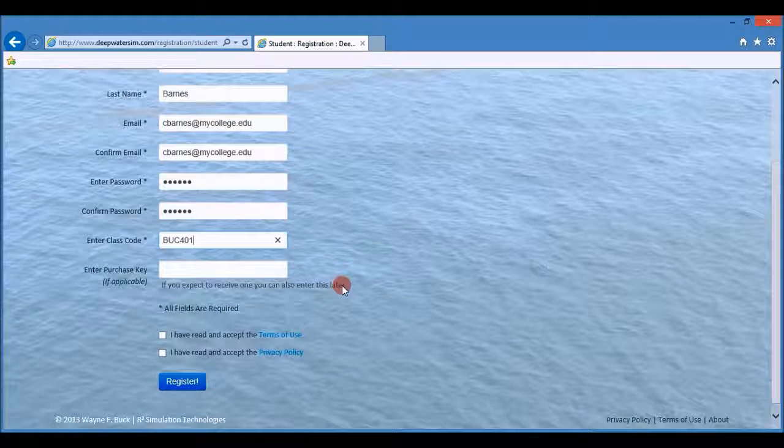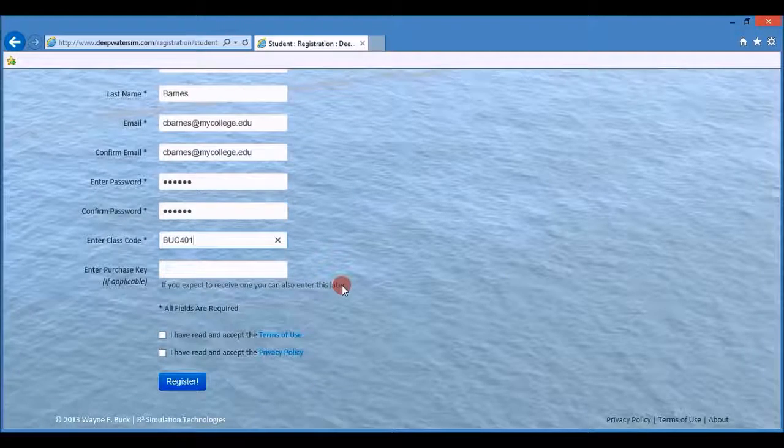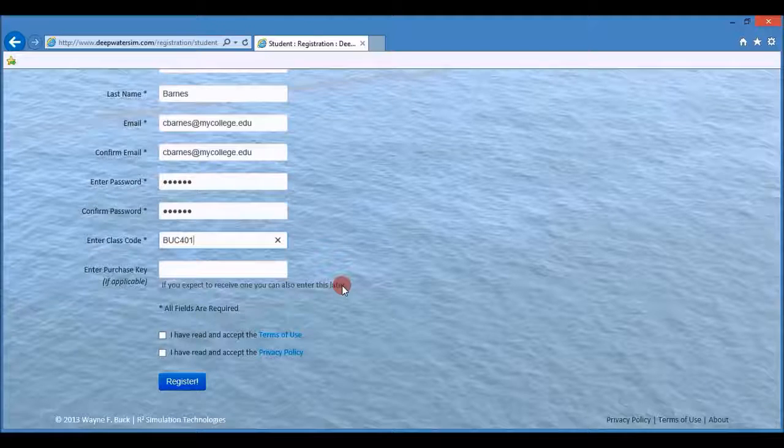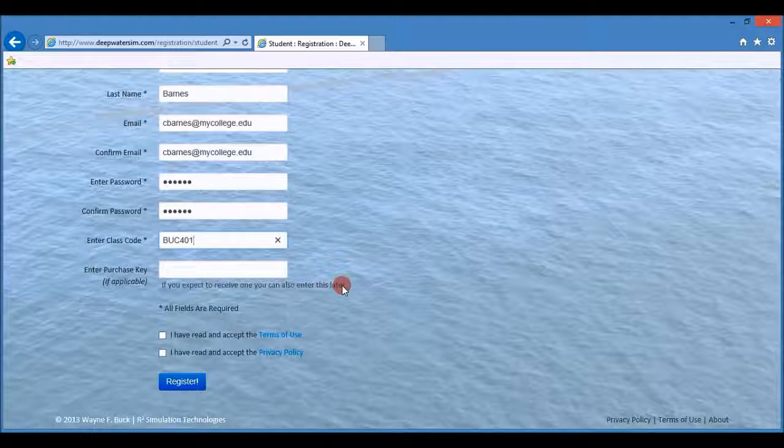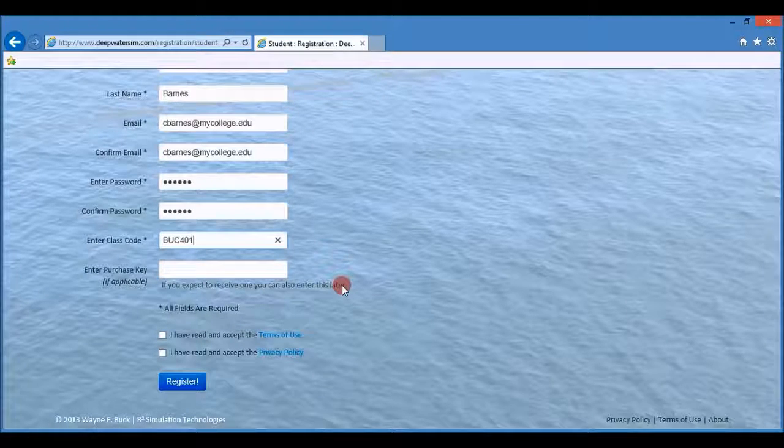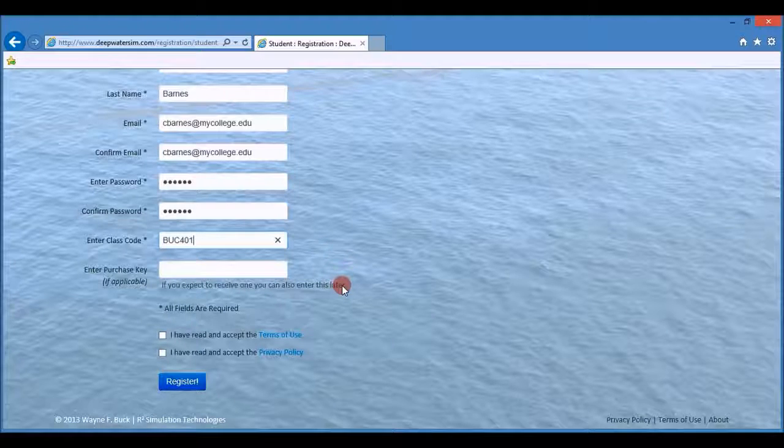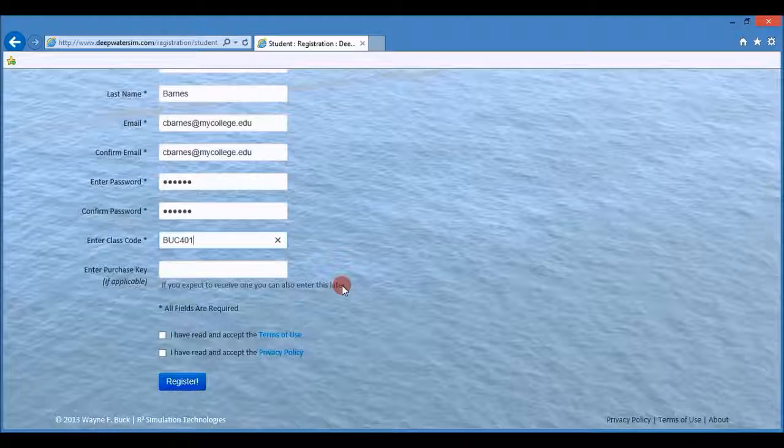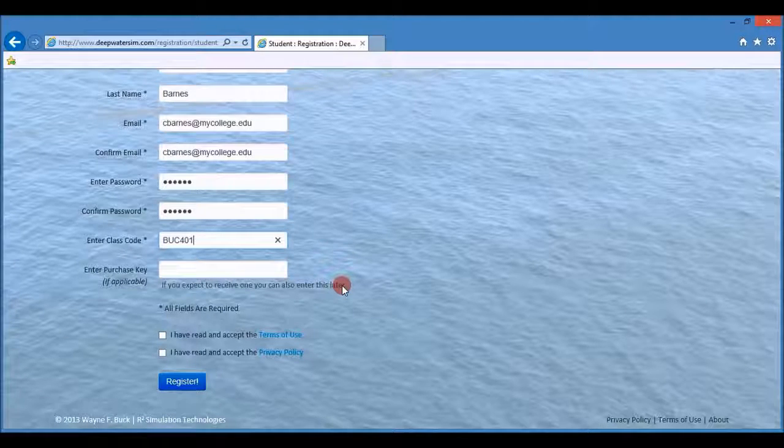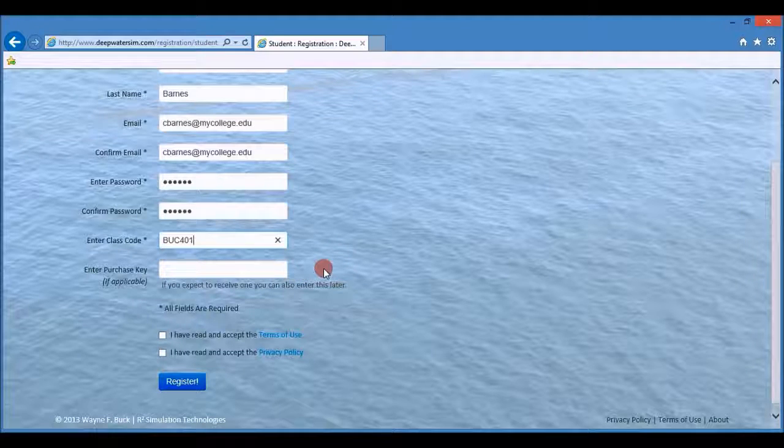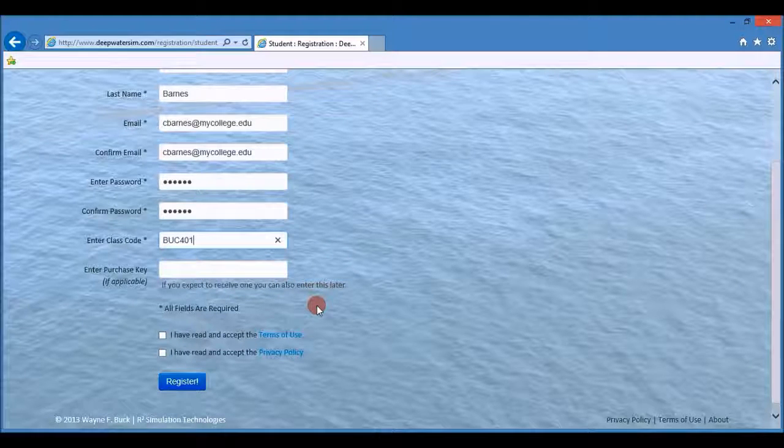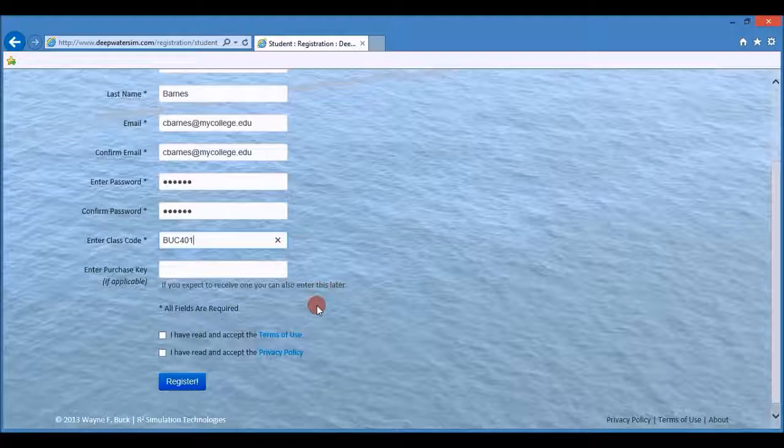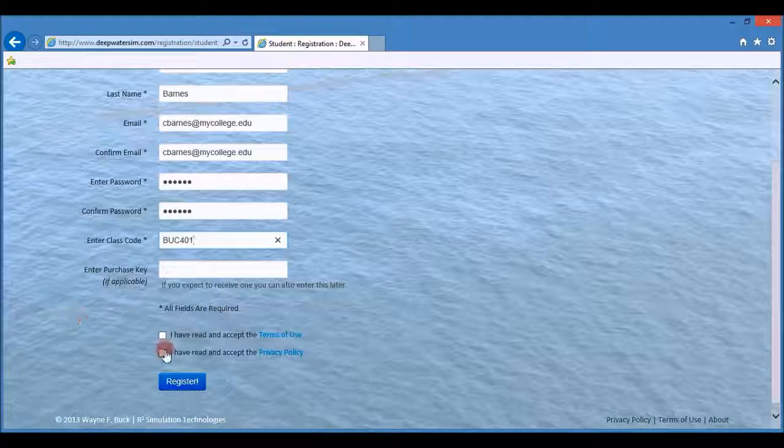The purchase key is optional. You will have a purchase key only if you purchase Deepwater from your campus bookstore or if your department or university has paid for your access and then they will give you a purchase key. So if you don't have one, don't worry at this point. You will be paying for Deepwater directly later in the registration process.